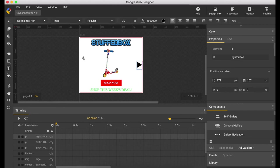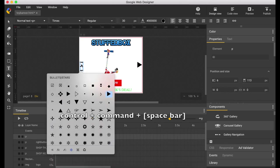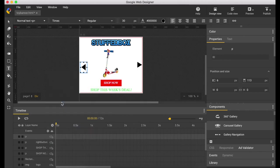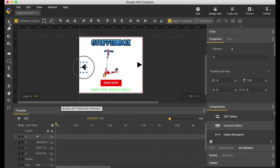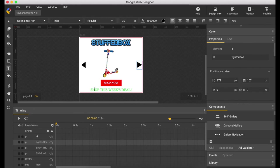Now let's do the left side. Control command space, let's pick this left arrow. Let's make a little bit of an adjustment. Let's name this button left button.